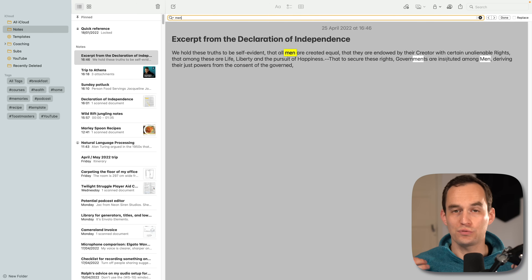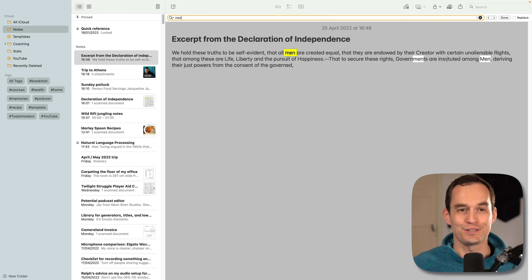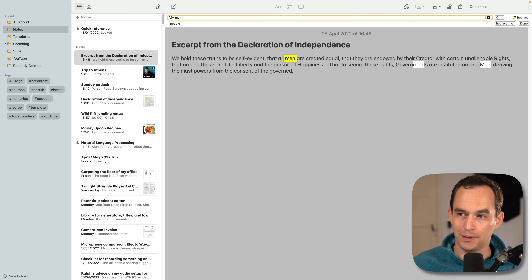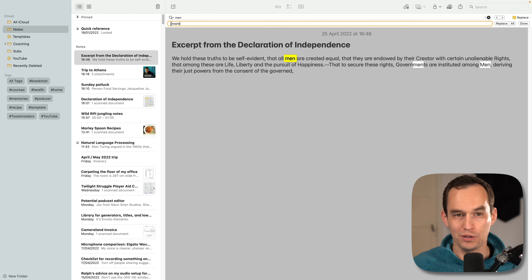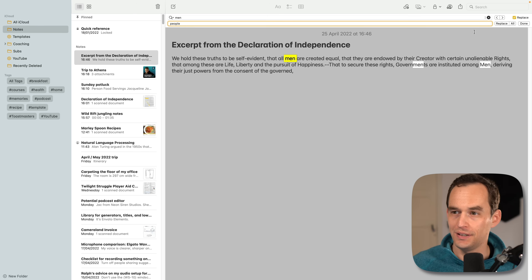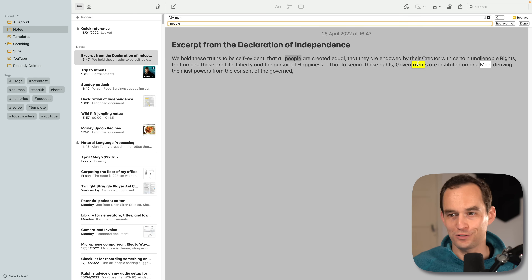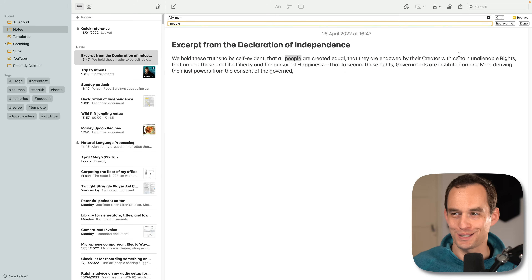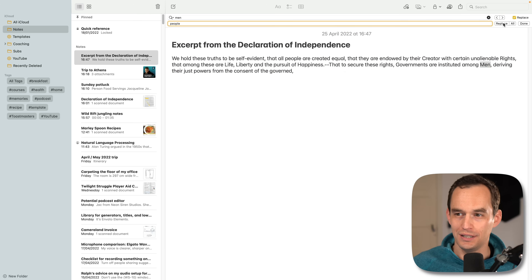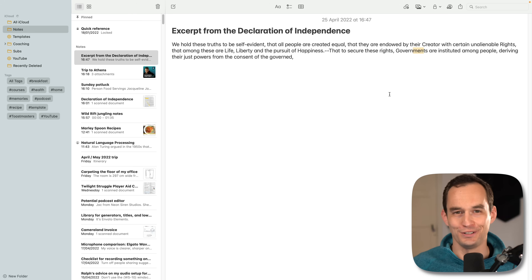You can actually also replace instances by checking the replace box. For example, you can replace 'men' with 'people' and go through them one by one, clicking replace for the ones you want to change and skipping others, then hit done.